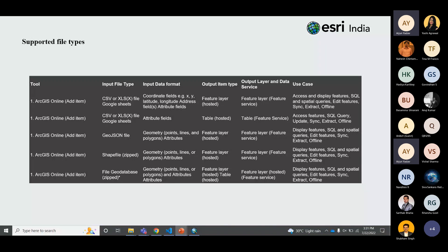A shapefile consists of multiple files: .cpg (specifies the code page for identifying correct text encoding), .dbf (defines the database table storing attribute information with a one-to-one relationship between geometry and attributes based on record number), .prj (stores the coordinate system), .shp (the main file storing feature geometry), and .shx (stores the index of feature geometry). A file geodatabase is a collection of geographic datasets of various types held in a common file system folder. It contains feature datasets — collections of related feature classes sharing a common coordinate system — and feature classes, which are homogeneous collections of features with the same spatial representation such as points, lines, or polygons, sharing common attribute columns.